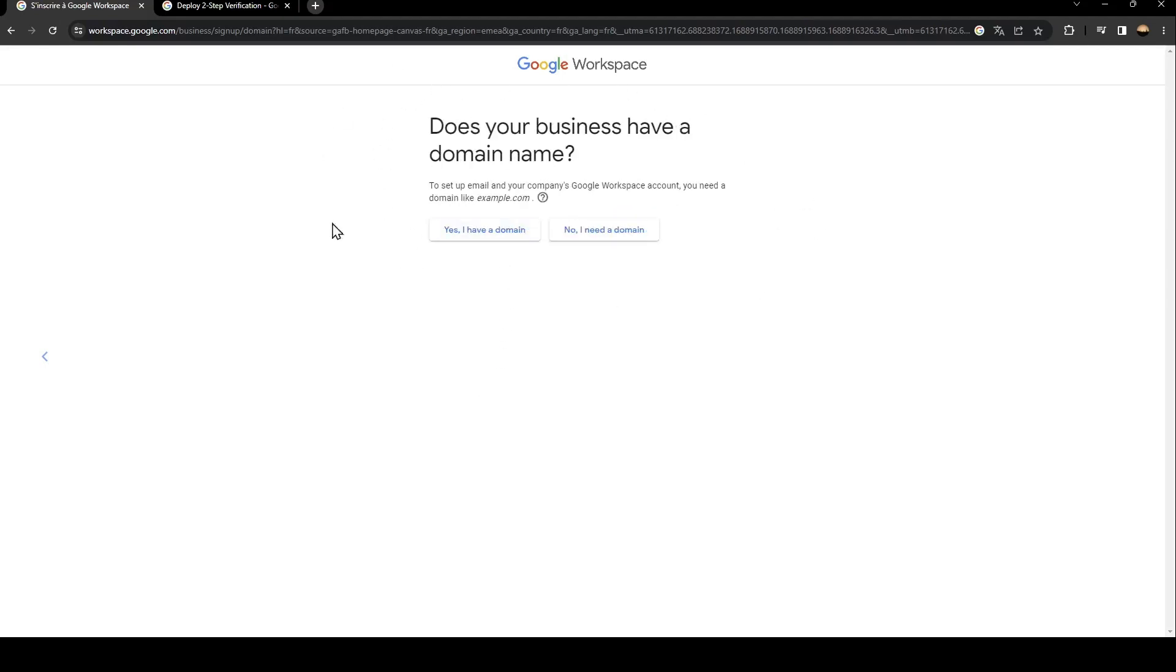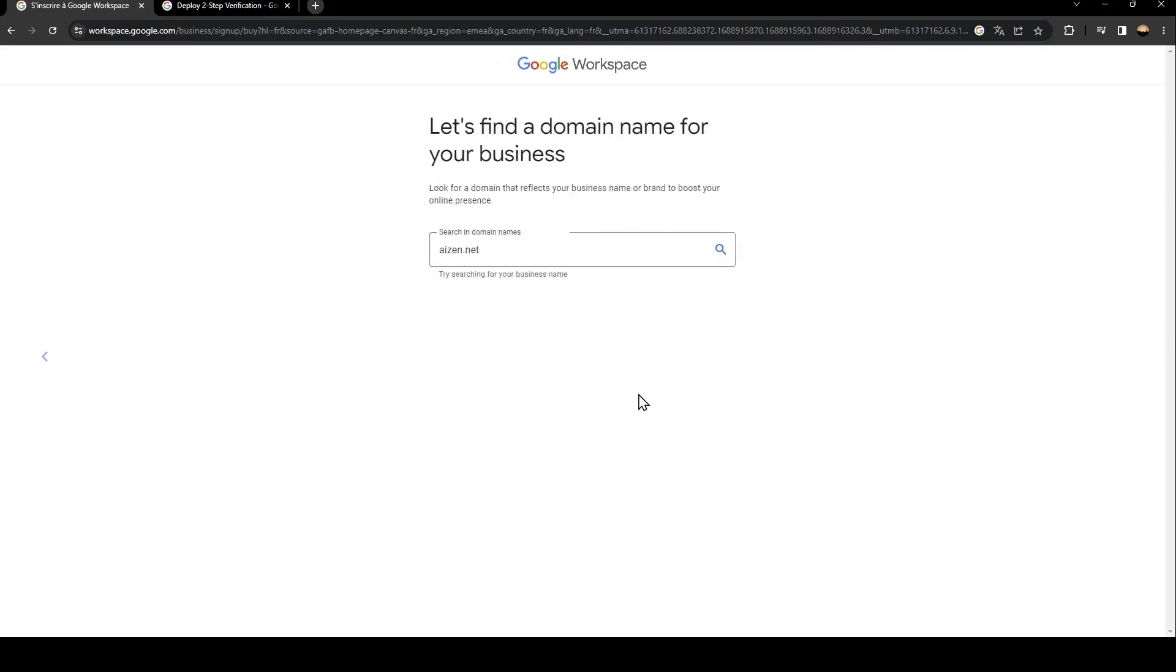And here they're going to ask you if you have a domain name or if you want to add a new domain name. So for example, I'm going to choose no I need a domain, and here you can choose any domain that you want.